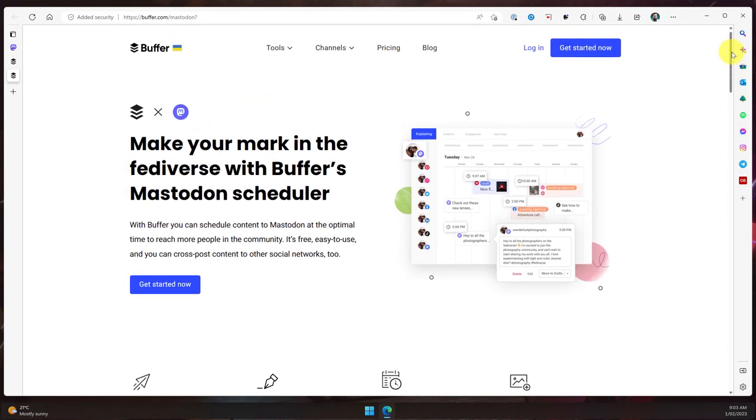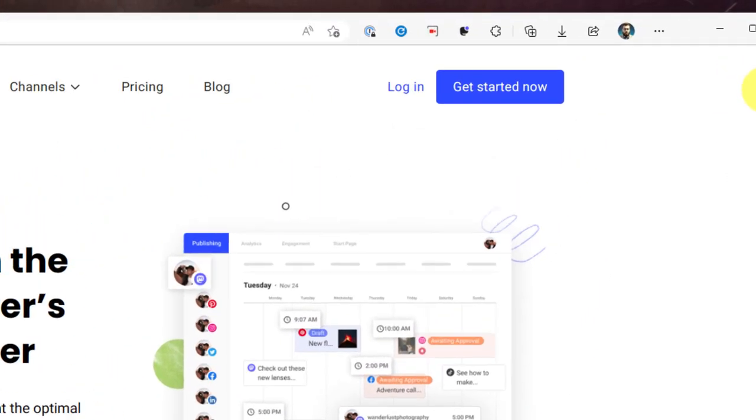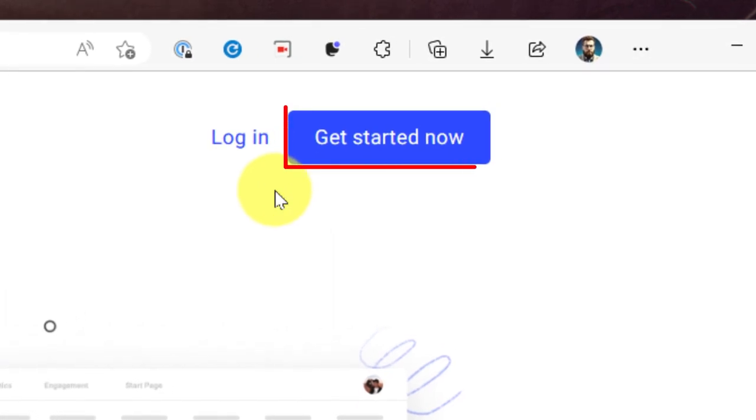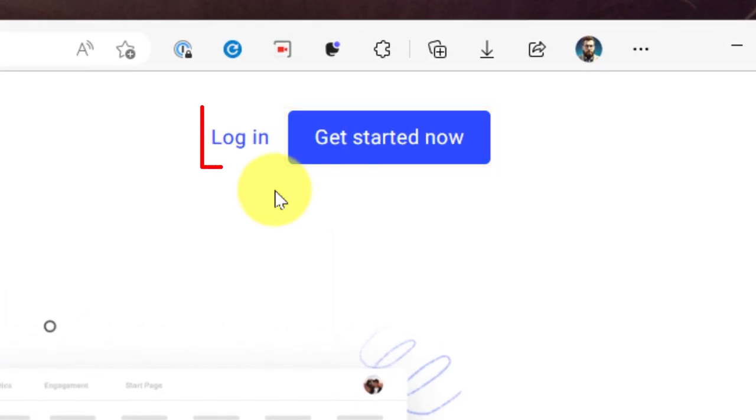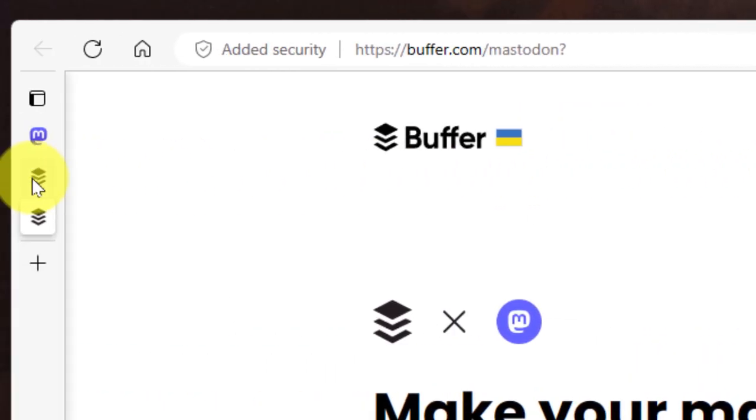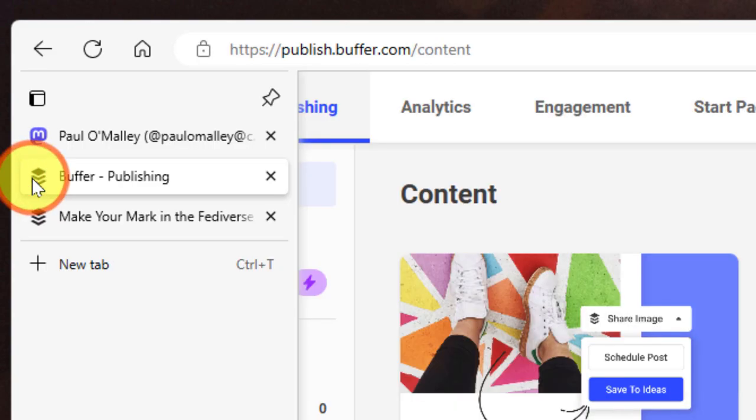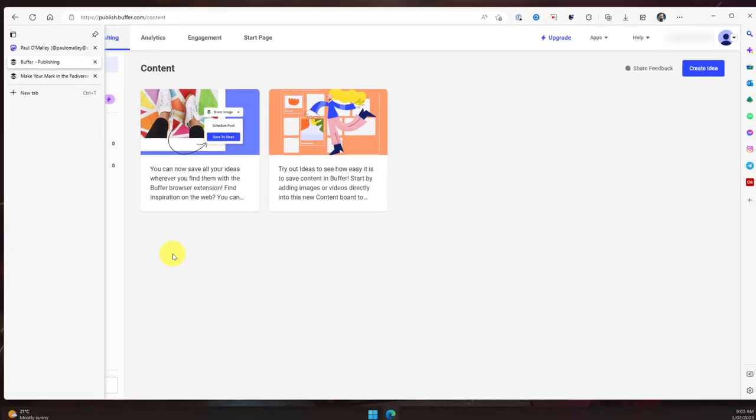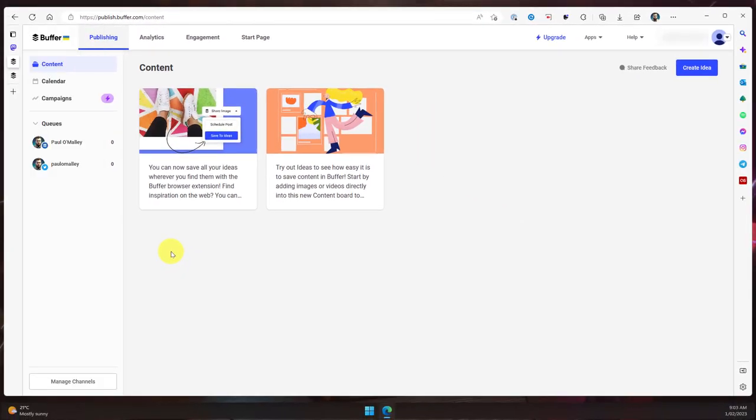In order to utilize this service, you will need to create an account which you can do using the get started now button, or if you already have an account, just simply use the login button. I personally already have an account, so I've signed in on a different page here, and now in my profile I'm currently in my publishing page.